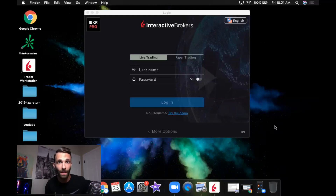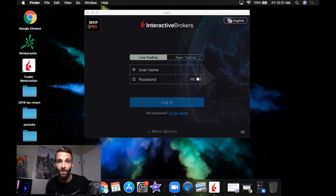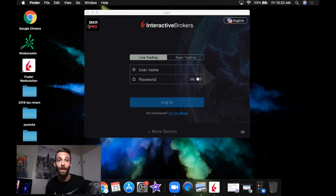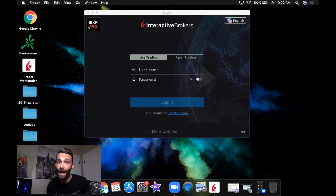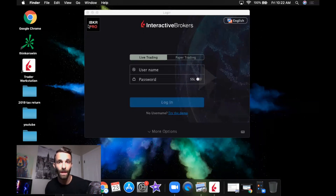I use IBKR Pro, as you can see right here. There is a Light version and a Pro version. The main difference is Light has free commissions — they're trying to compete with other brokers like Thinkorswim who have free commissions. If you want to take advantage of that, I don't know how the fills are there. I've never used the Light version; the only thing I've used is IBKR Pro, and with Pro you pay commissions. The commissions are very cheap — Interactive Brokers is known in the industry for cheap commissions.